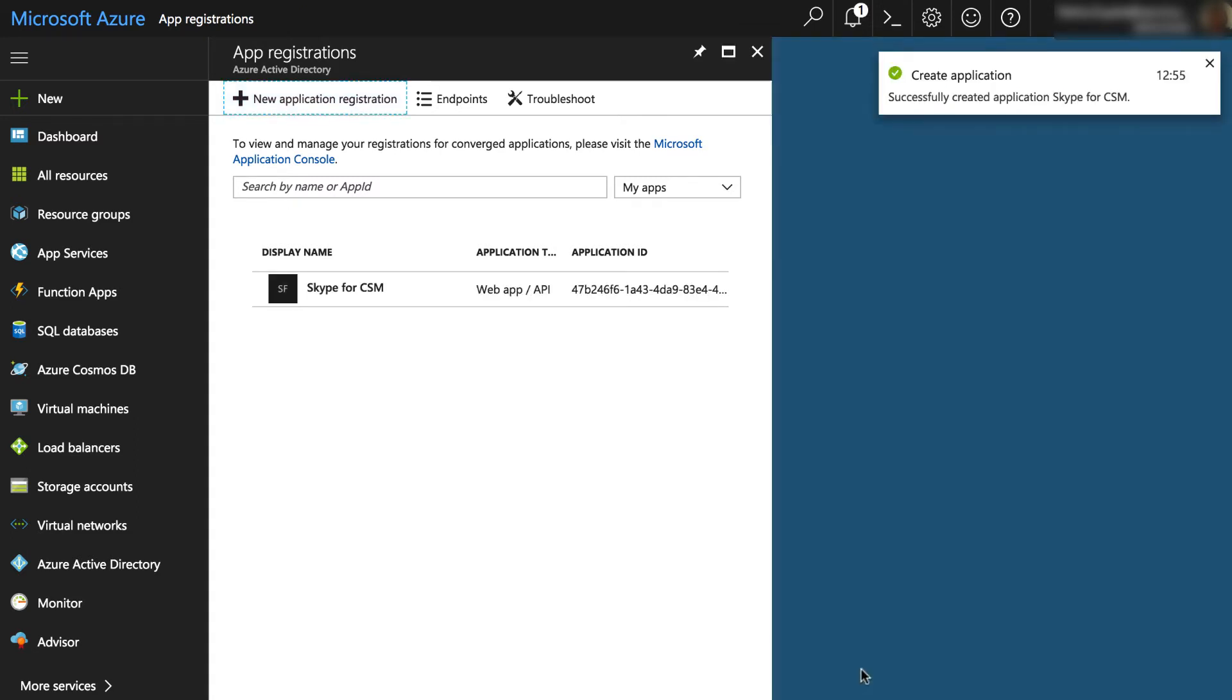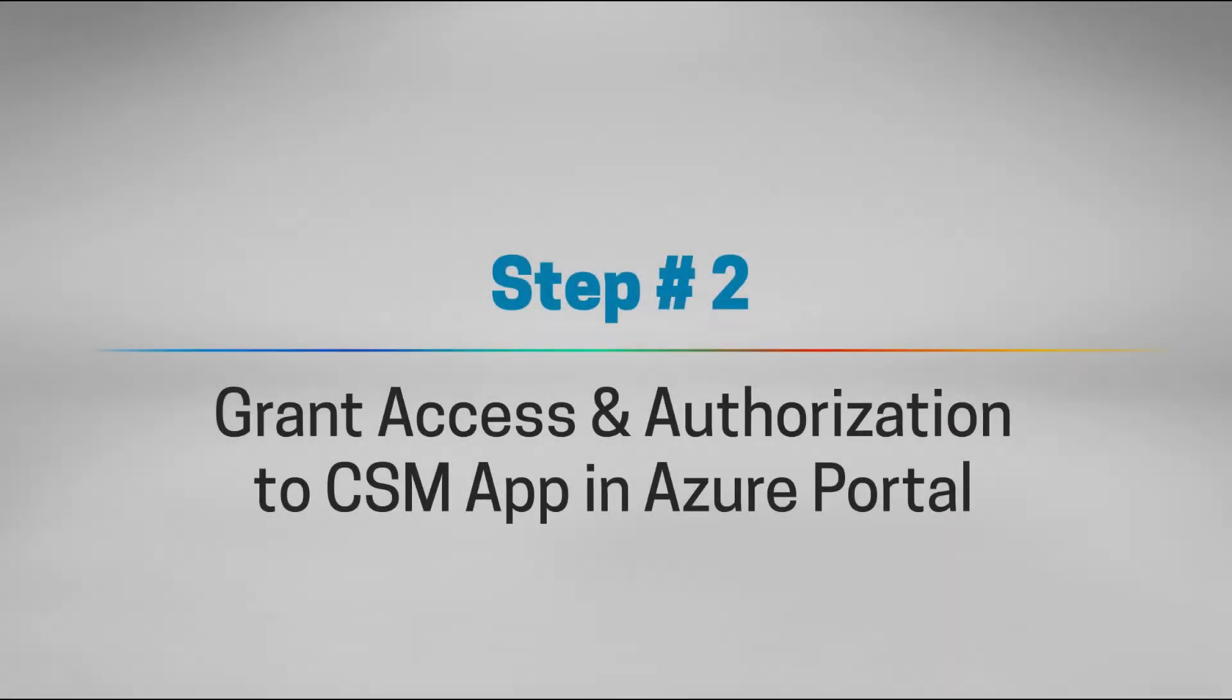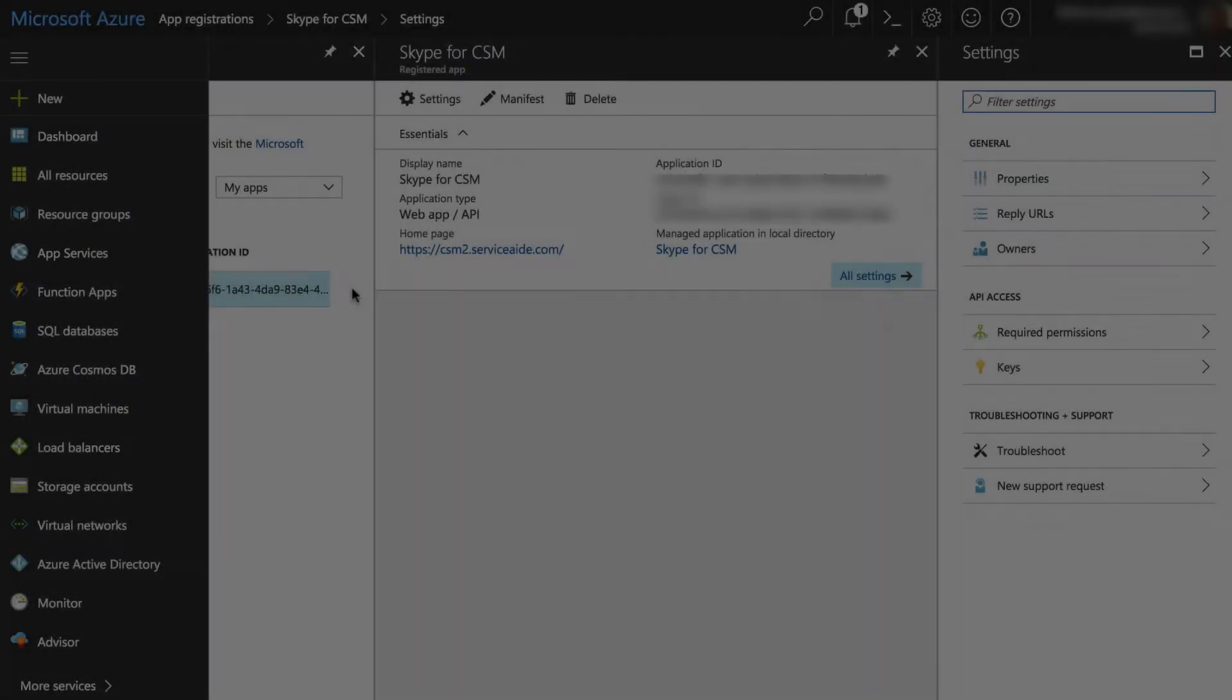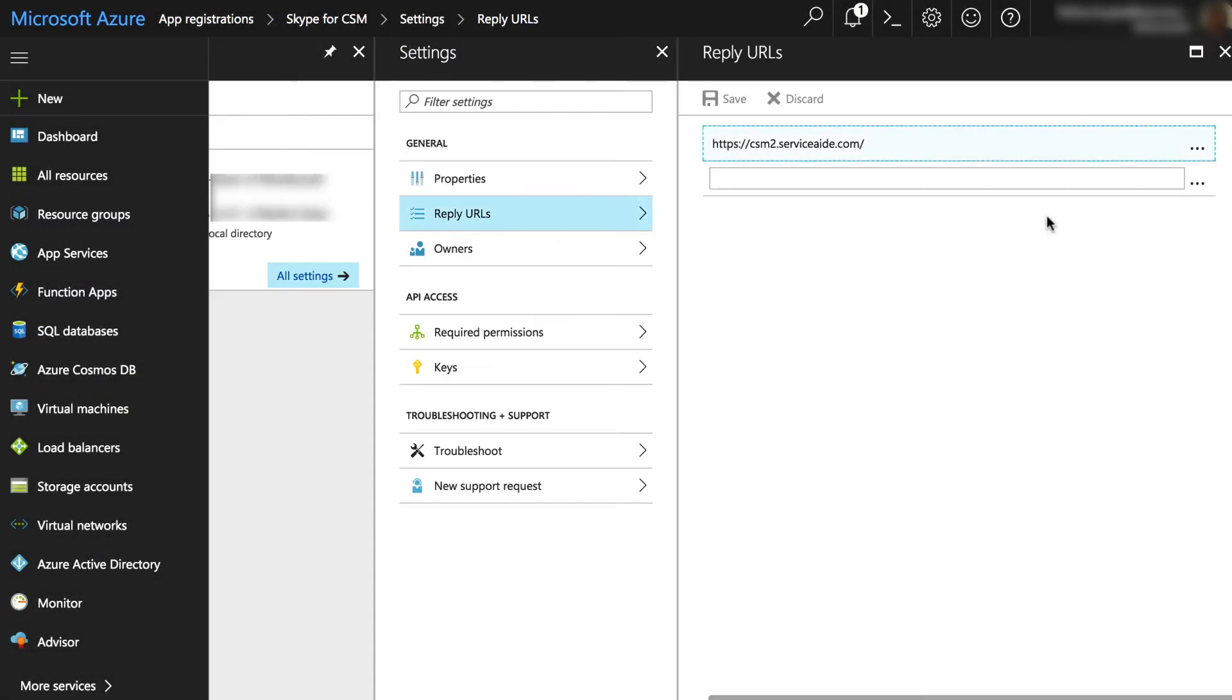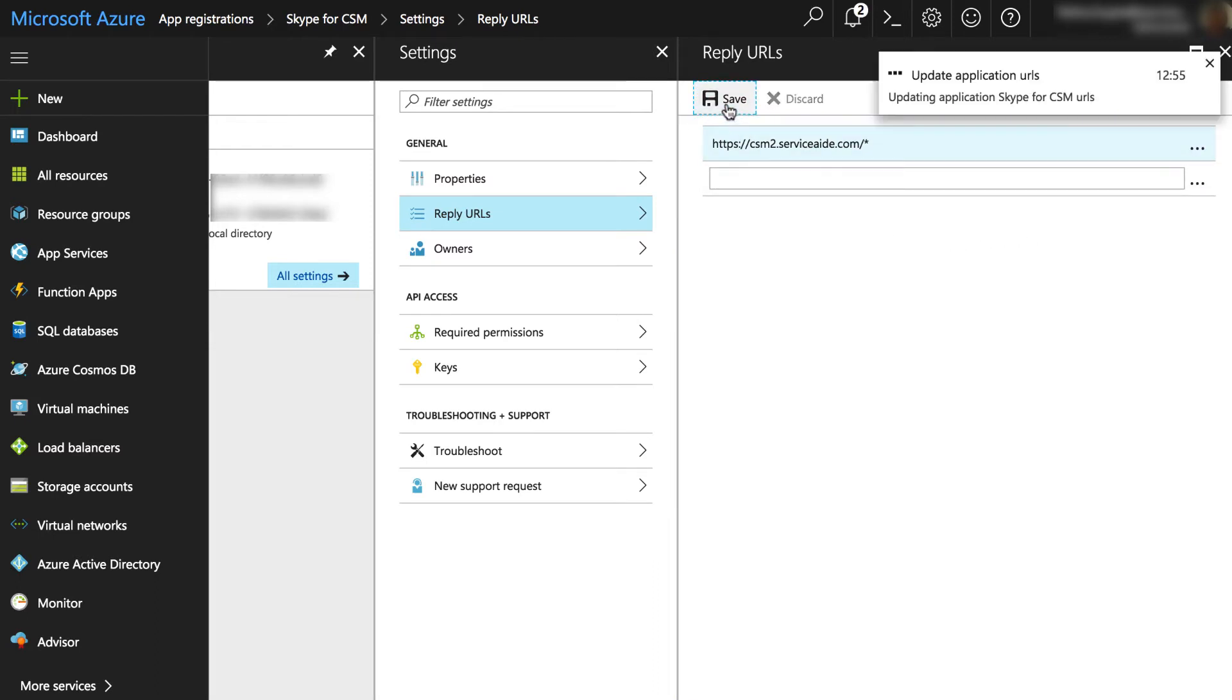In a few seconds, you should see the new app integration you just created. Next, go to the Reply URLs tab. Here, specify the CSM URL to which Microsoft Azure will send a response after the authentication is complete. Please enter the URL in the format shown to ensure this works correctly.